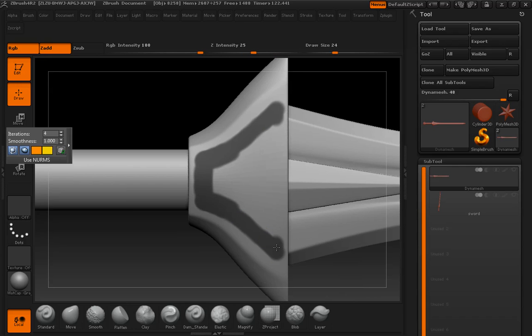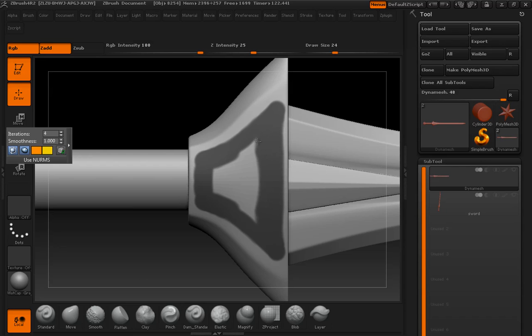Or we might have done that in Crazy Bump and not got quite the same effect. So we get a little mask in there.